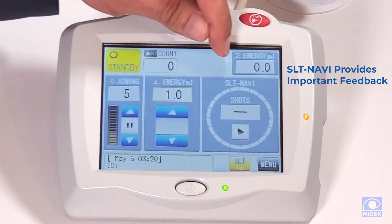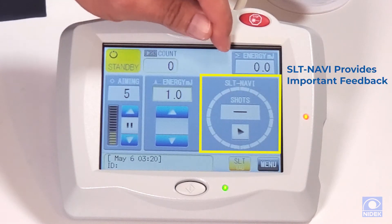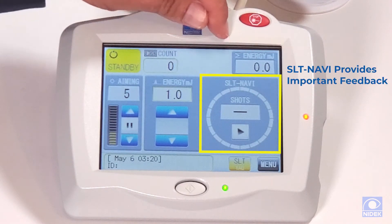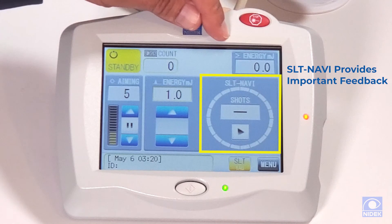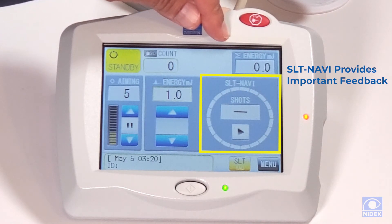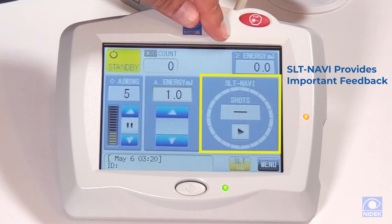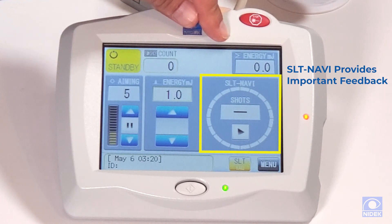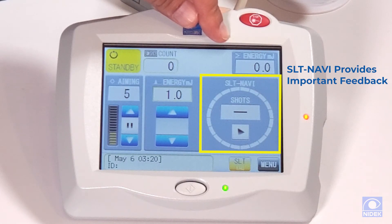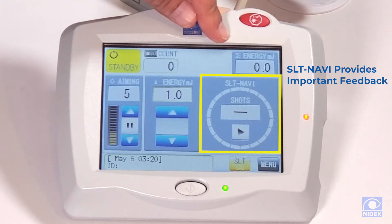We also have this unique feature called SLT Navi — it's a navigation tool. It's nice to have because it navigates and shows the doctor where they've been treating during the procedure. If the patient gets up or moves, the doctor can put the patient's chin back in the chin rest and safely know where they left off in their treatment.